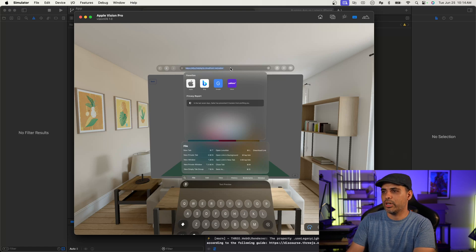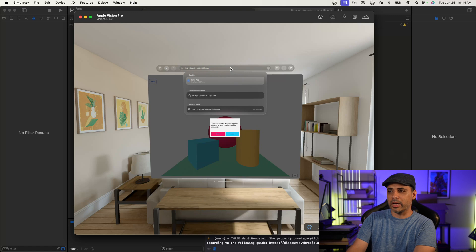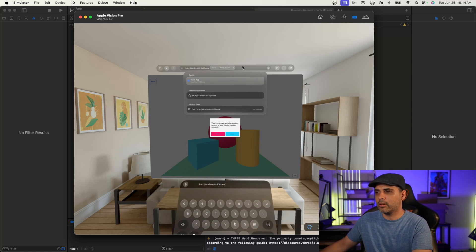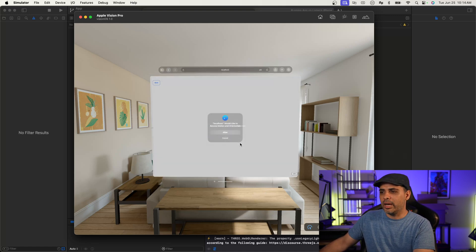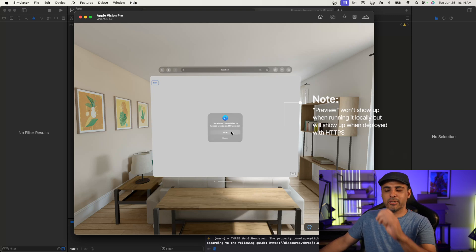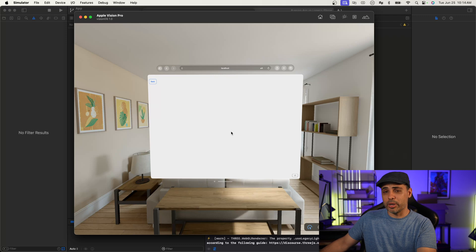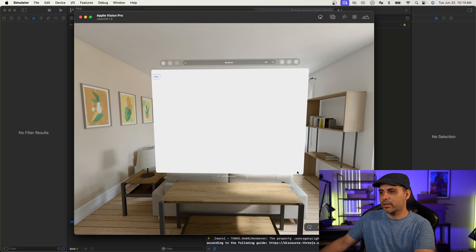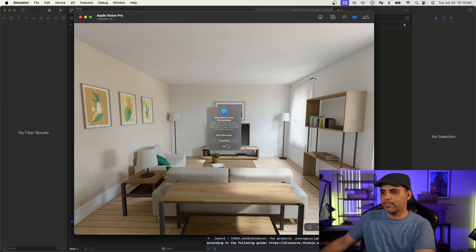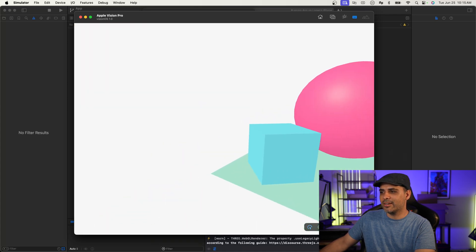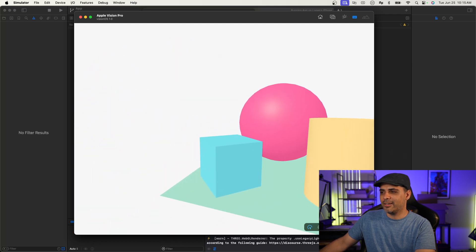We'll try localhost — just so I can see if it can work at home for you. Oh, it does work on localhost! So you don't have to deploy the project — that makes life so much easier. I was having problems with it earlier, so something may have changed. Let's go ahead and launch it. It's going to pop up and ask if you want to run this — and of course you do. That's something built into Vision Pro and WebXR. And there it is.